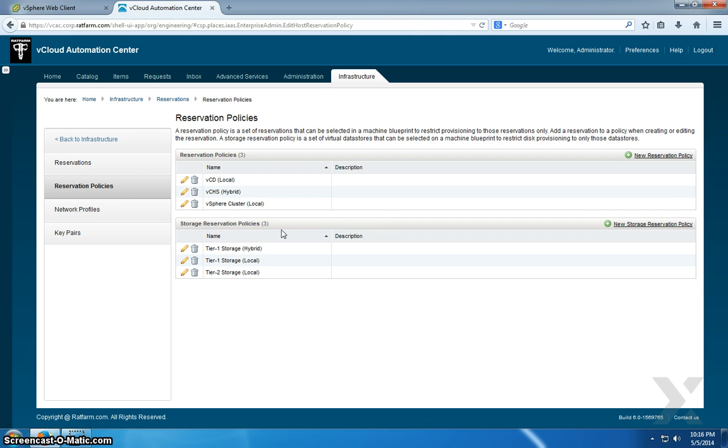And I will define each of those policies on each of the blueprints, because you can only have one reservation policy per blueprint.